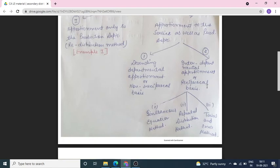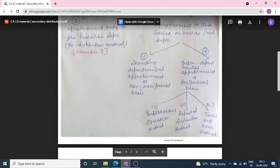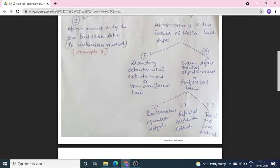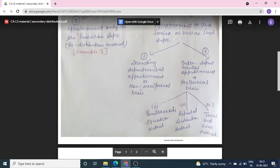Today in this lecture I am going to explain Inter-Departmental Approachment or Reciprocal Base Approachment. For secondary distribution using Inter-Departmental Approachment, we have 3 methods: first is Simultaneous Equation Method, second is Repeated Distribution Method, and third is Trial and Error Method.